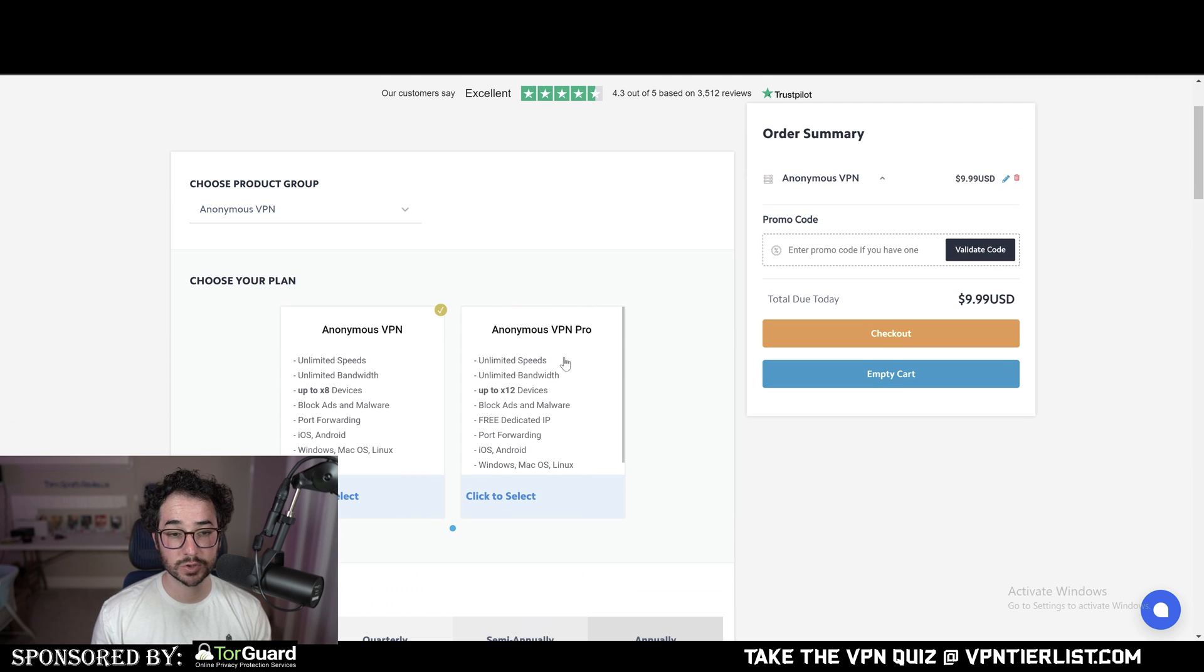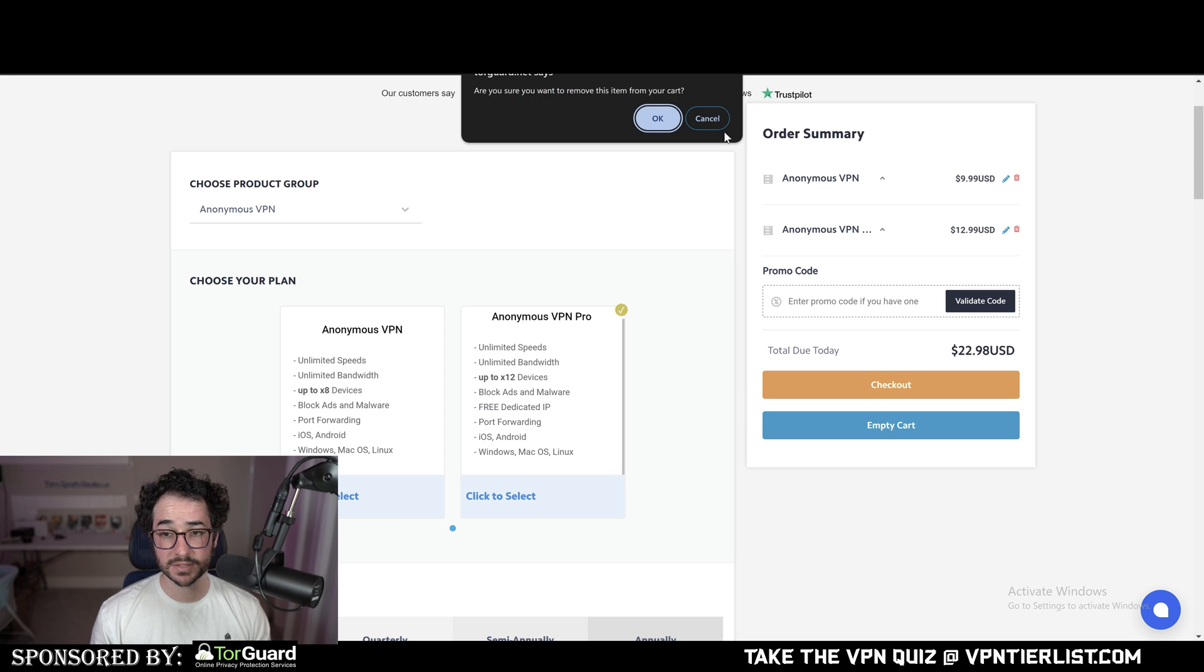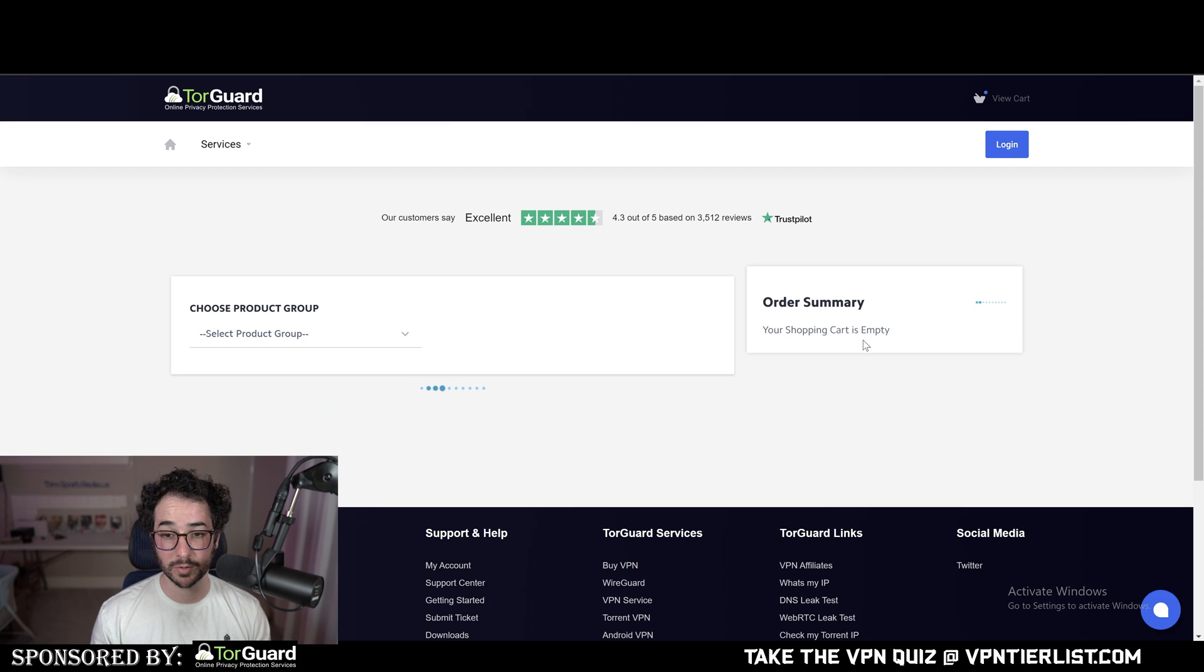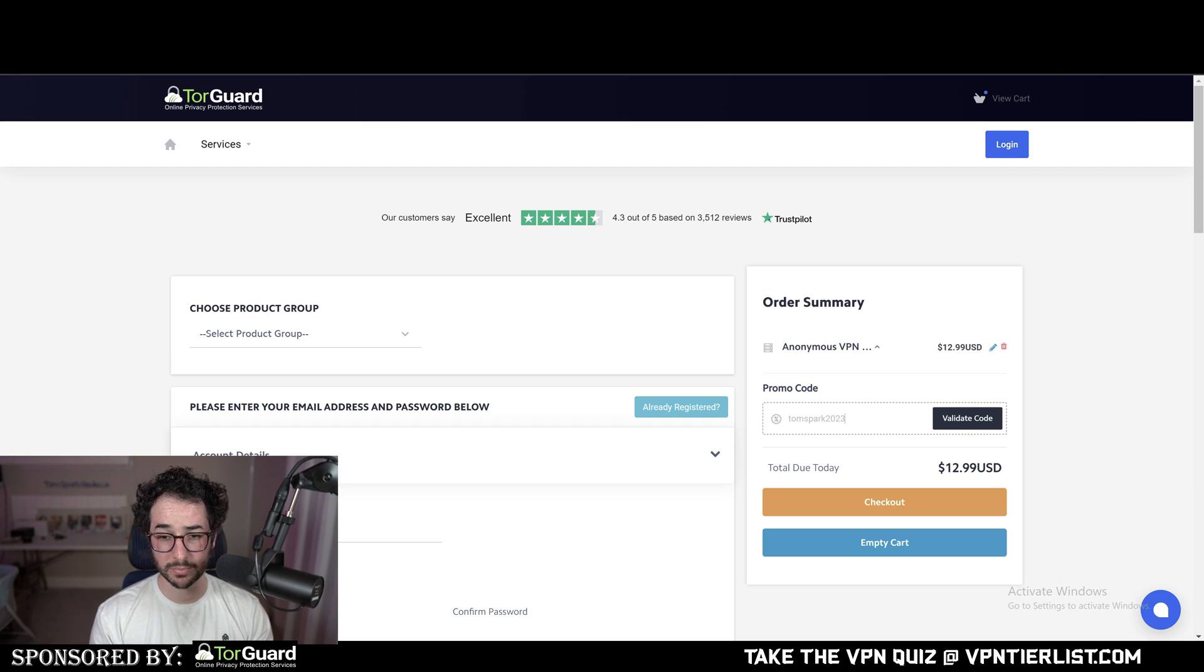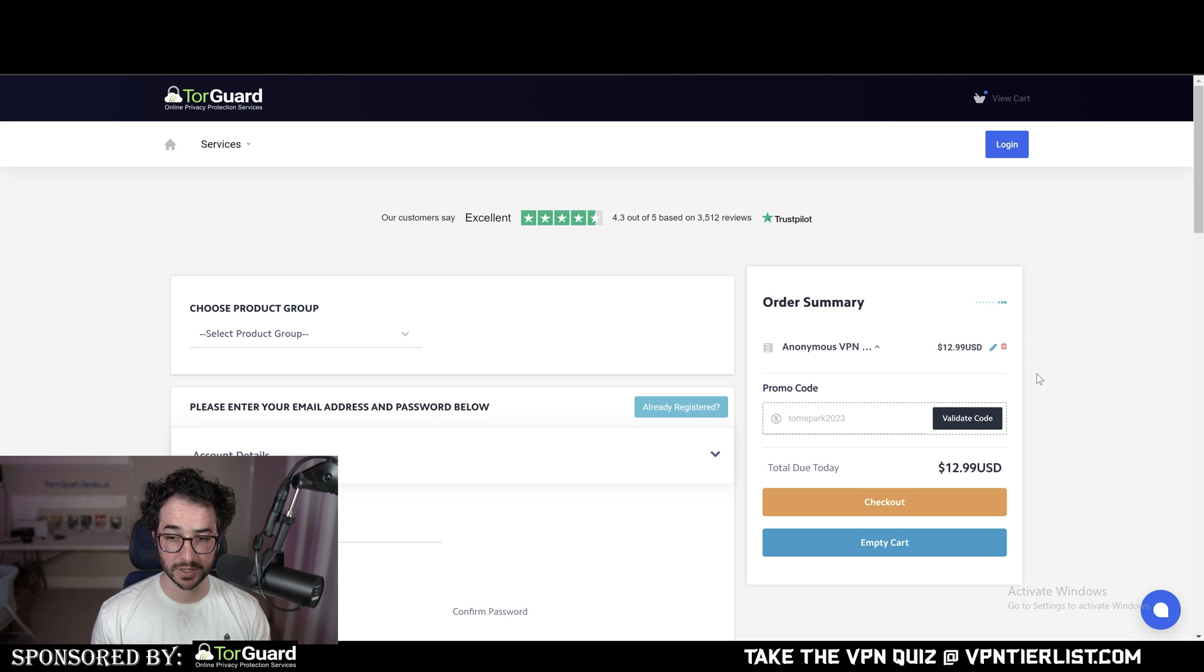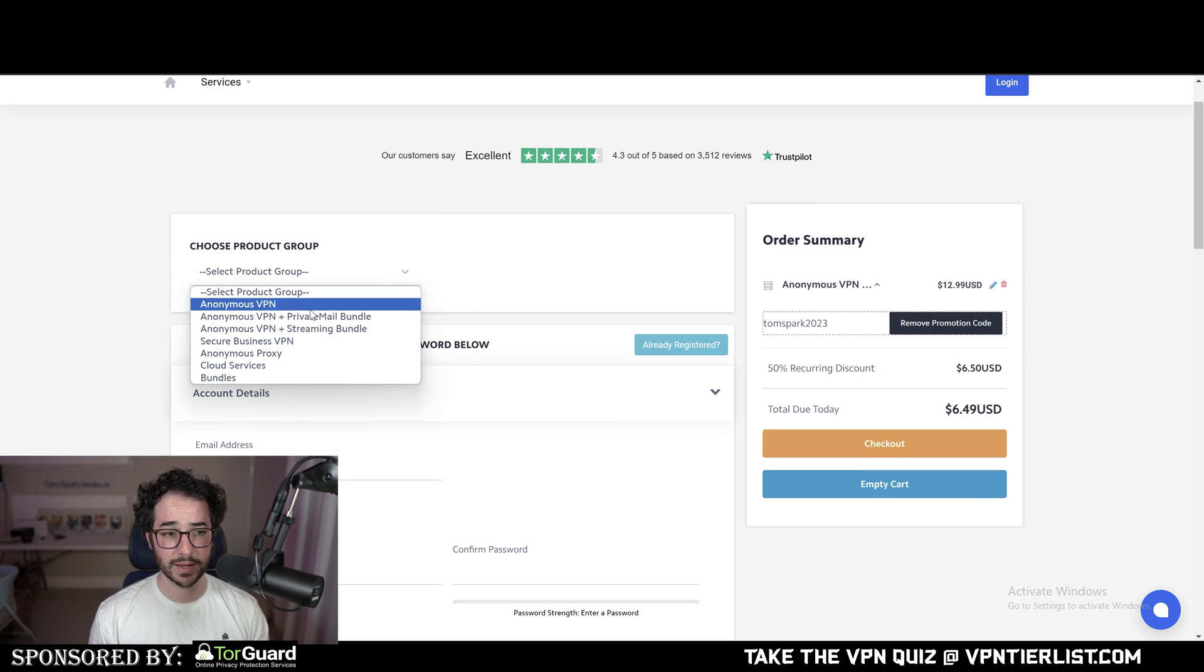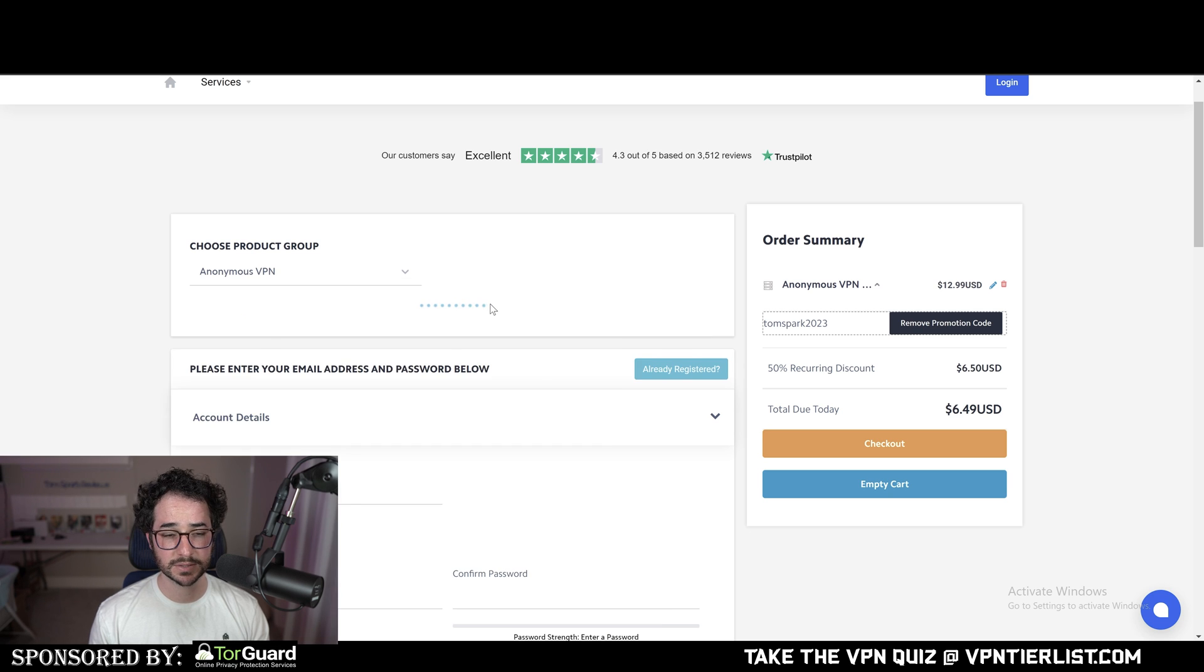Now this is going to be around $13 a month. However, if you use my promo code THOMSPARK2023, you're going to be able to get a pretty good deal on it for around 50% off.